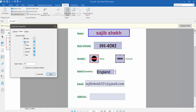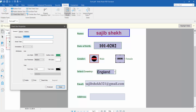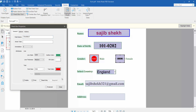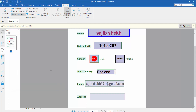Here you can choose the check box style: Circle or Cross. I'll choose Circle, and change the text color to red. Now click Close — the check box color has been changed.